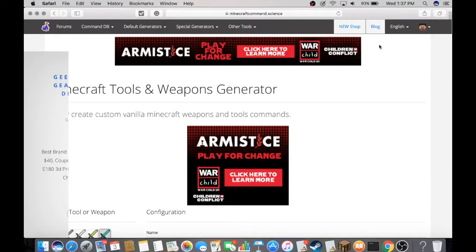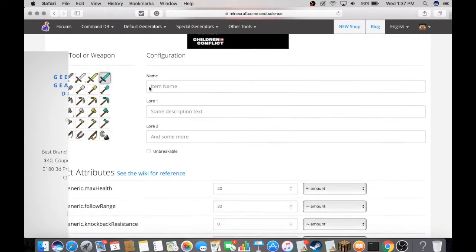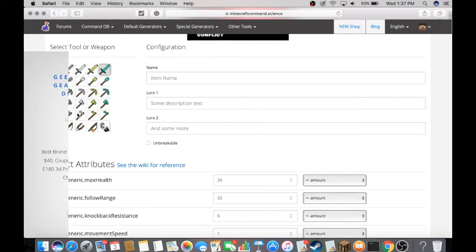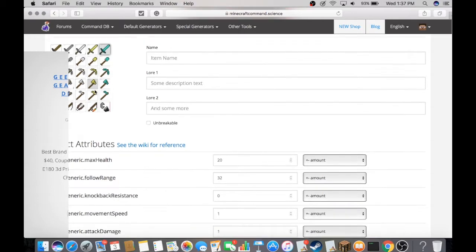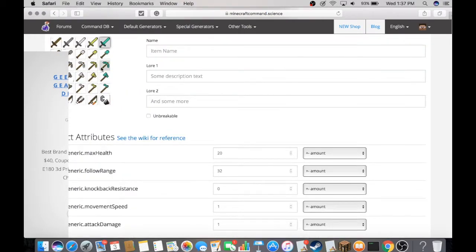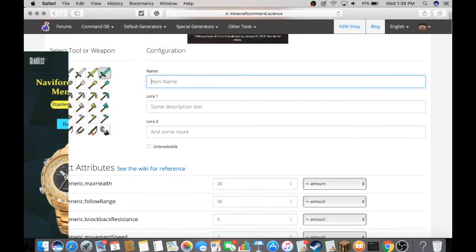This is the website we're going to use, and the link will be in the description below. To start off, you're going to pick a random tool—it doesn't matter what you choose because you can only choose weapons right now, but we're going to change that later. We're going to name this Piranha.